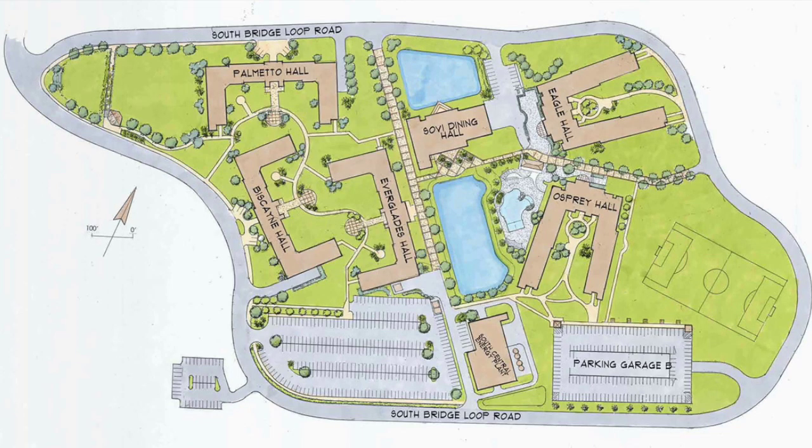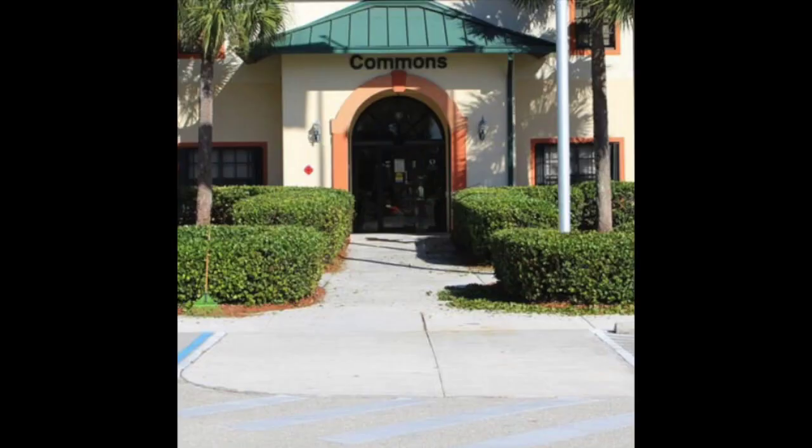The item will be dropped off at the front desk in the lobby of your building if you are in South Village and will be dropped off at the commons if you are in North Lake.